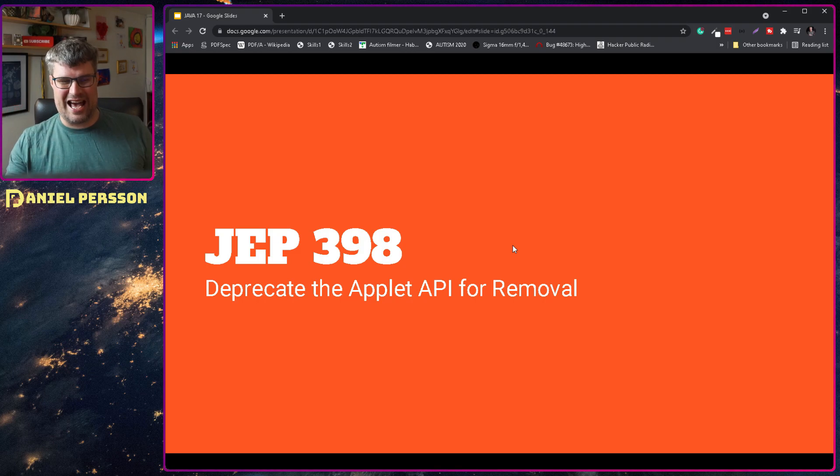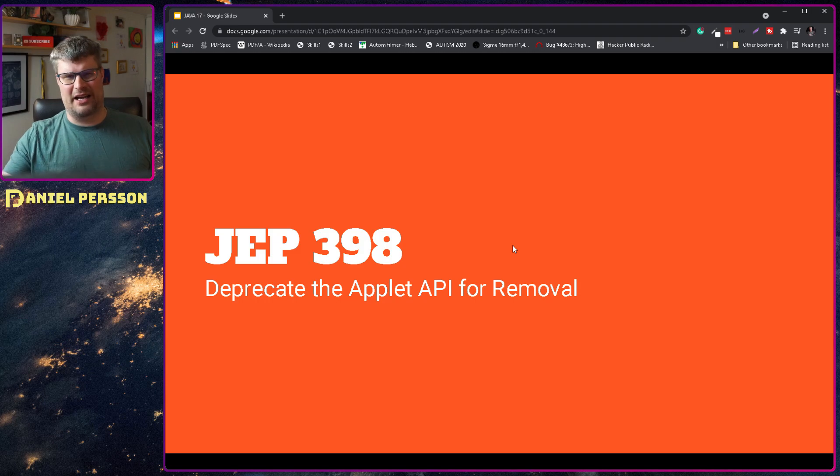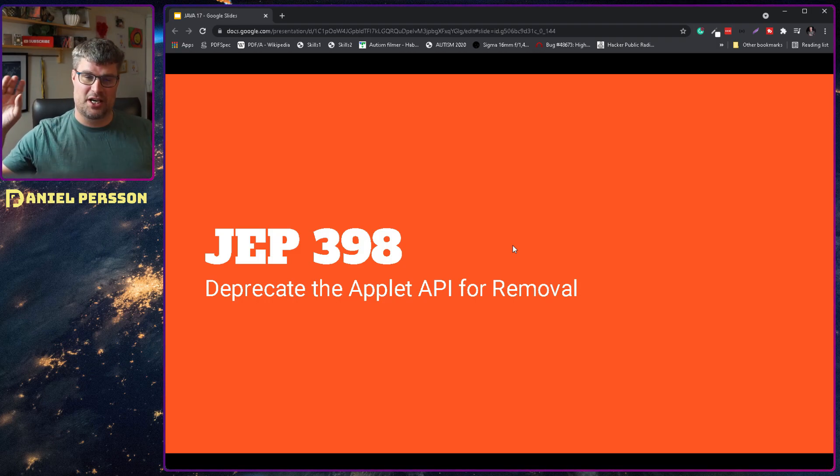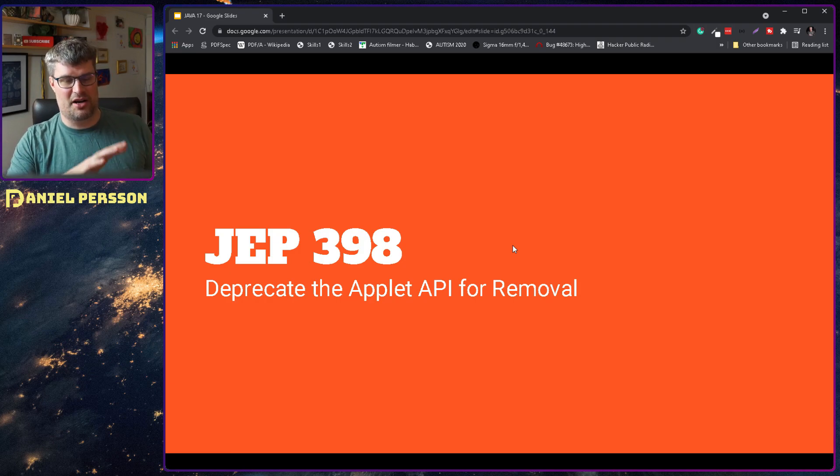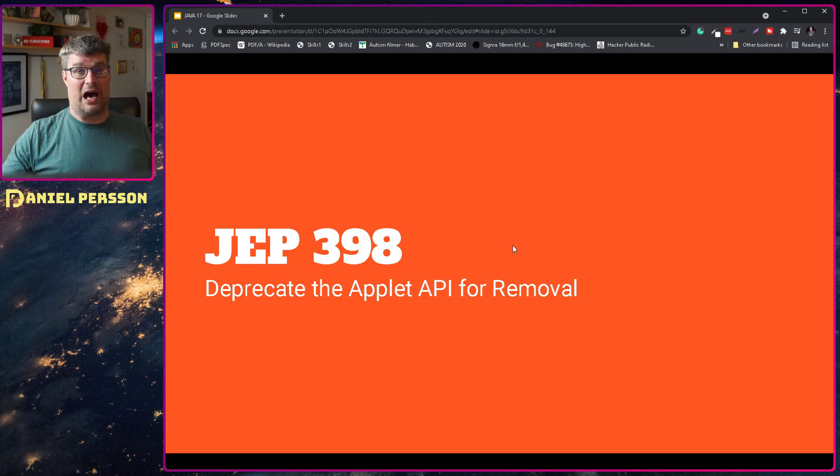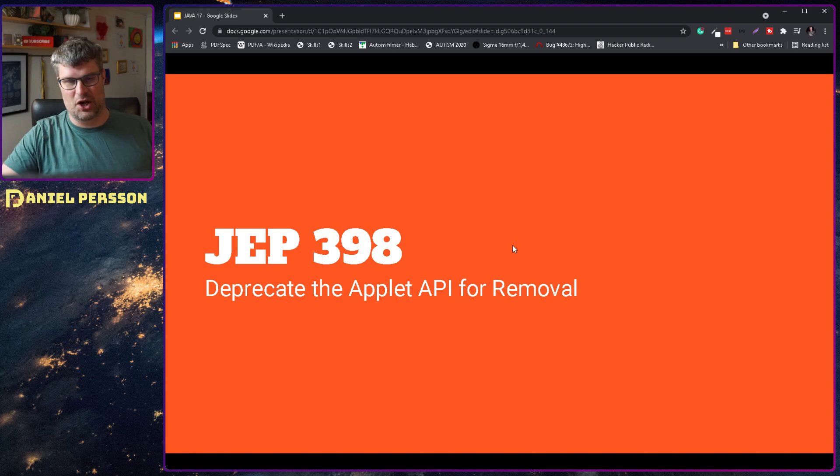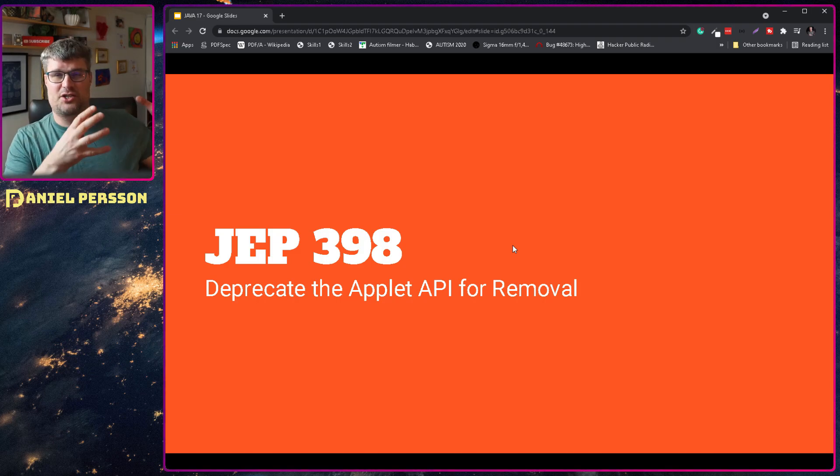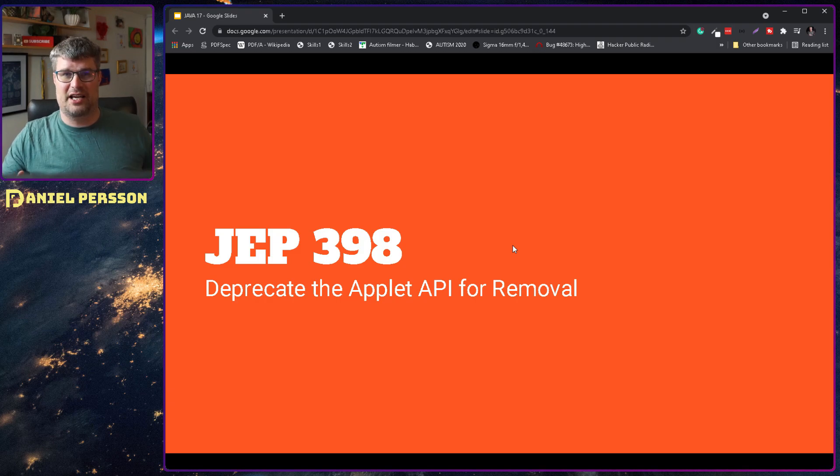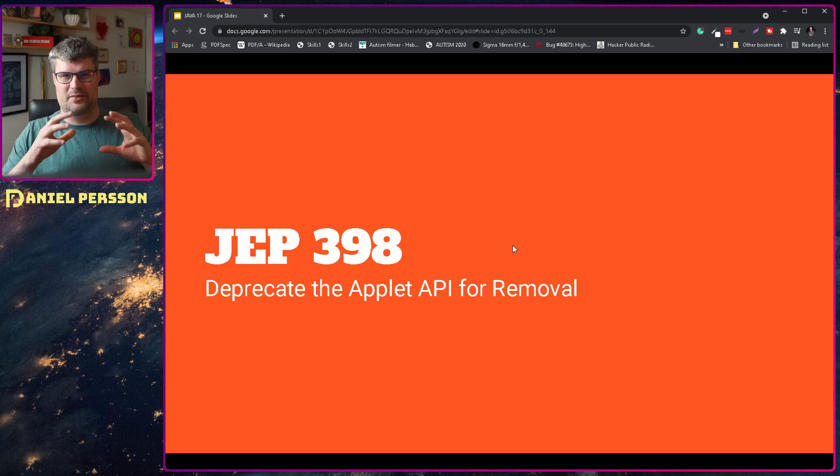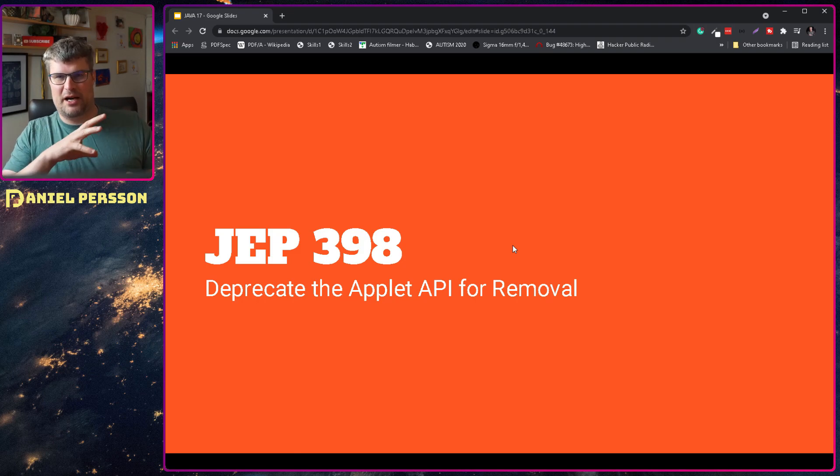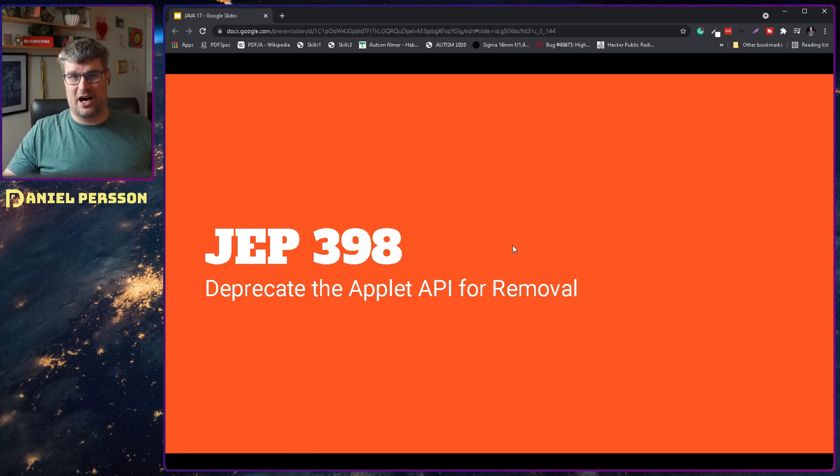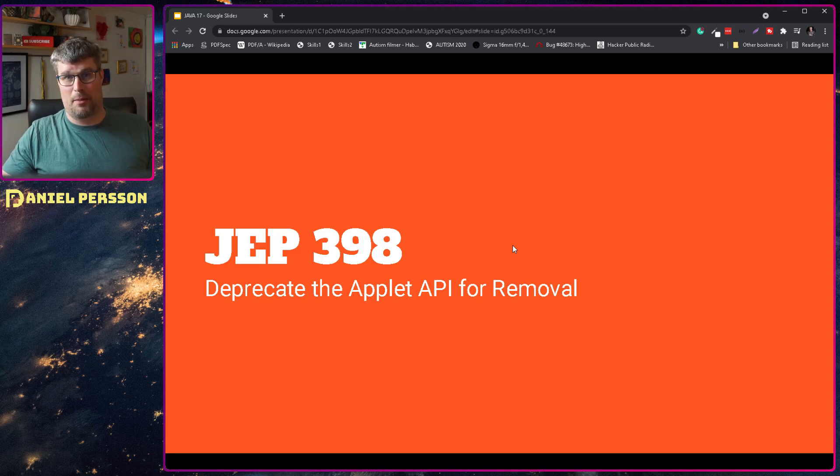Next up we have the Applet API, and this has been removed in so many iterations. It has been removed from all web browsers. You have to turn it on if you need to use it in some web browsers, and some don't even allow it. So it's really good that we actually remove this totally now. It was something that you could create Java code that ran in your browser, pretty much like WebAssembly, but it was so buggy and had so many security issues that removing it now is really good because nobody probably is using it.